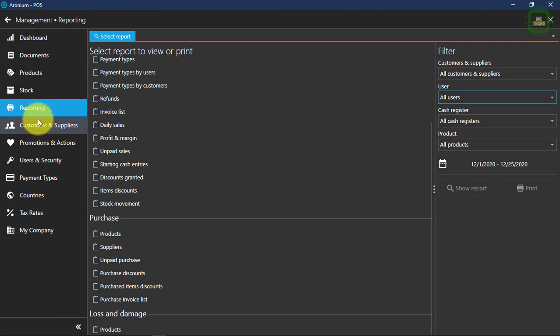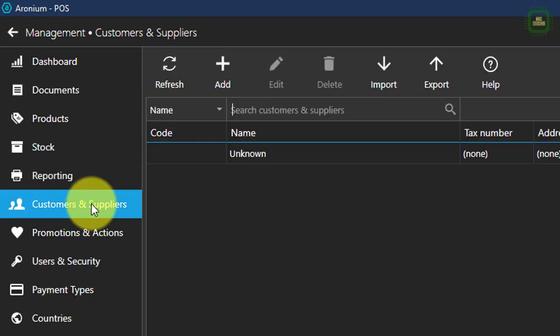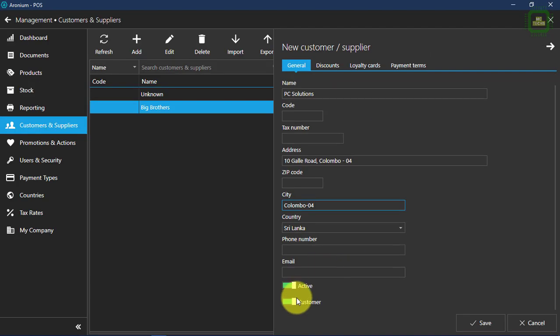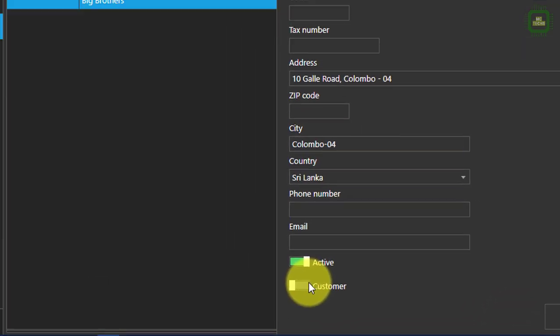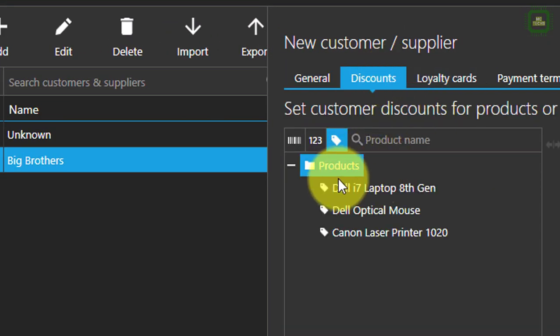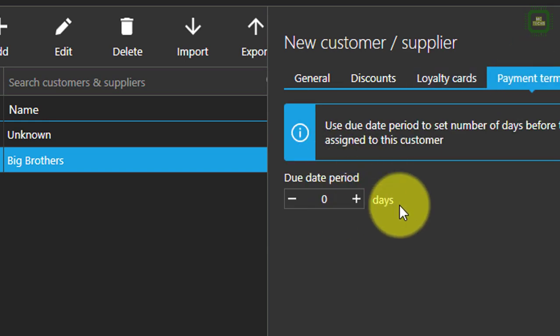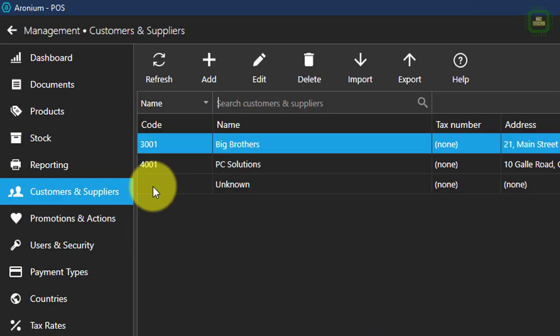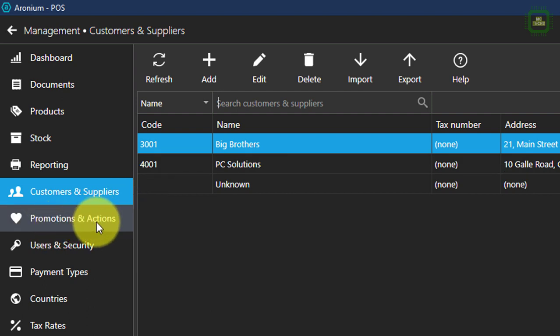Here we have customers and suppliers. Just like adding product details, you can add customers and suppliers. You can make an entry as a supplier, set the discounts, and set up the payment terms. Then you can click save.